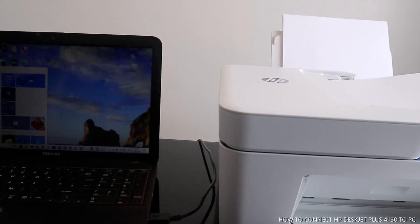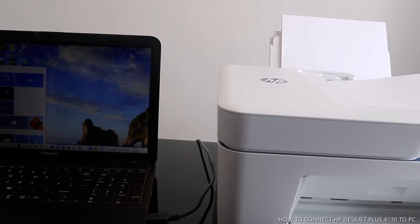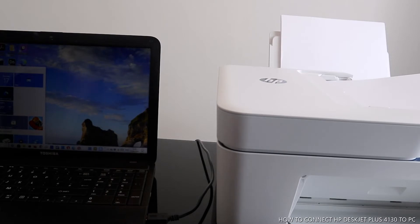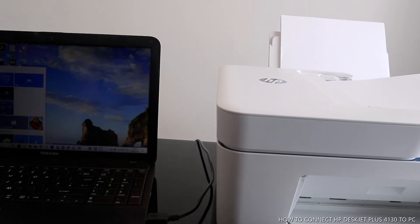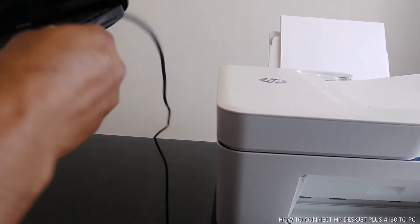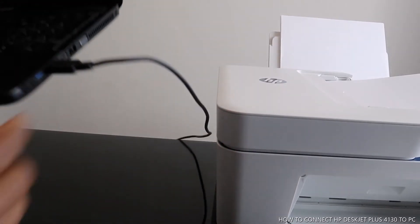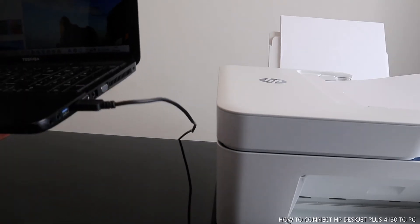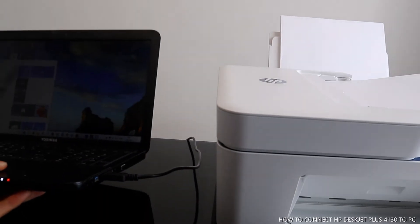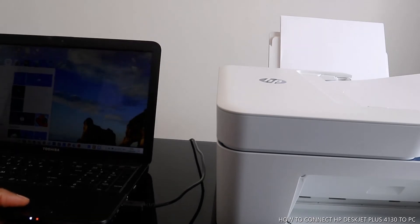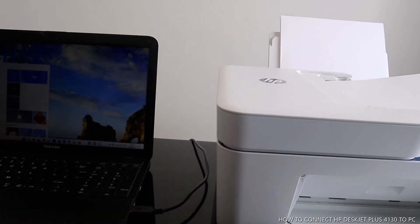Hey guys, this is the HP DeskJet Plus 4130. I'm going to show you how to connect this printer to your PC via USB cable. This is the USB cable for this printer. You need to get this USB cable from Amazon.co.uk or eBay online. This printer doesn't come with it.